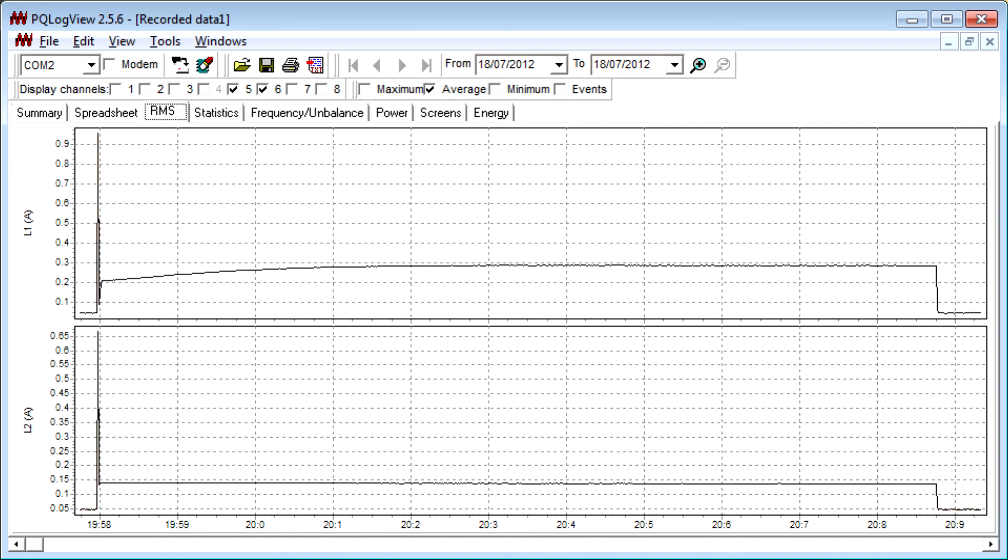The average current is a bit less. You can see that after the peak, the Thorn starts off at about 0.2 amps and climbs up to just shy of 0.3 amps. The Equalight stays pretty constant at about 0.14.